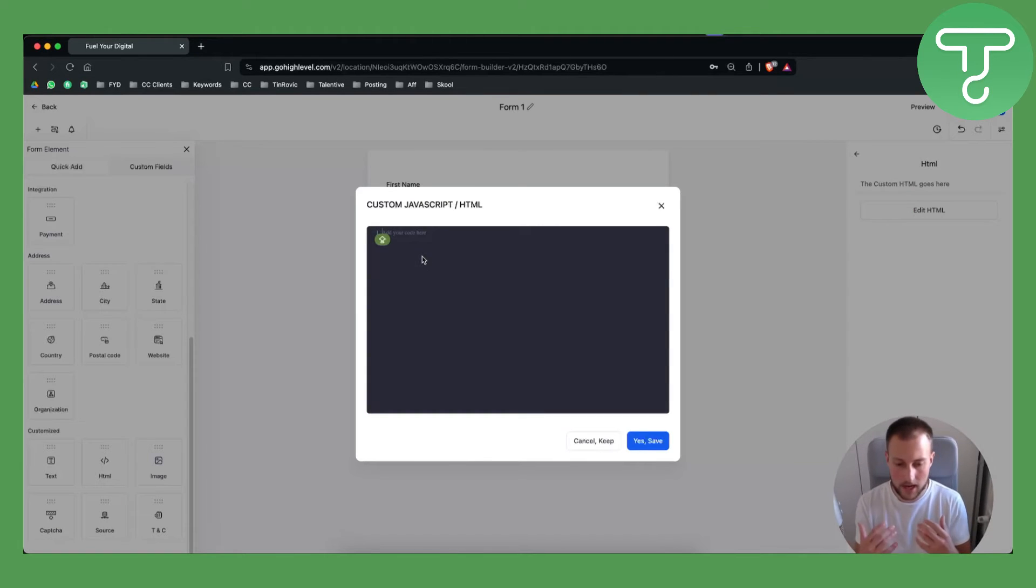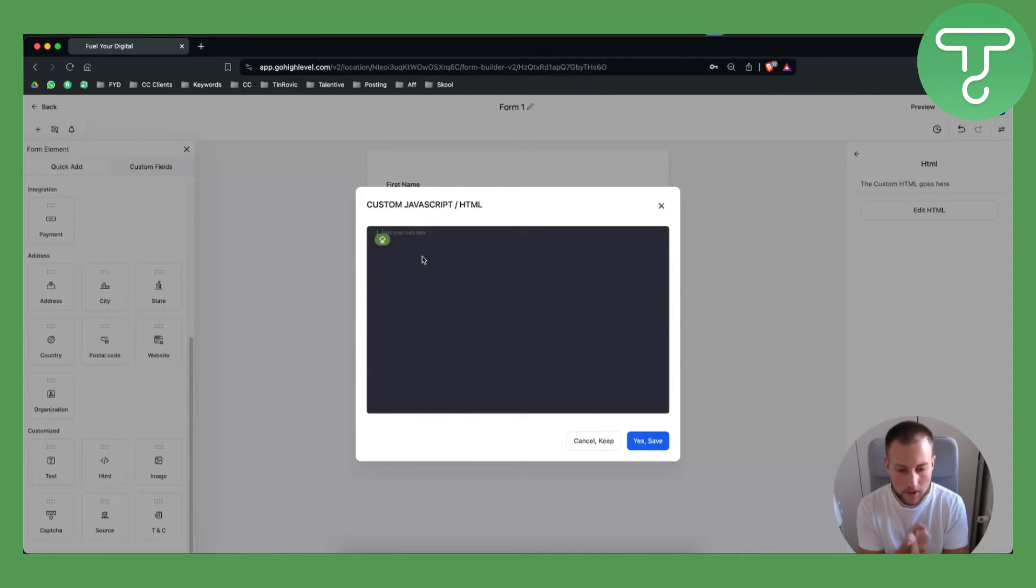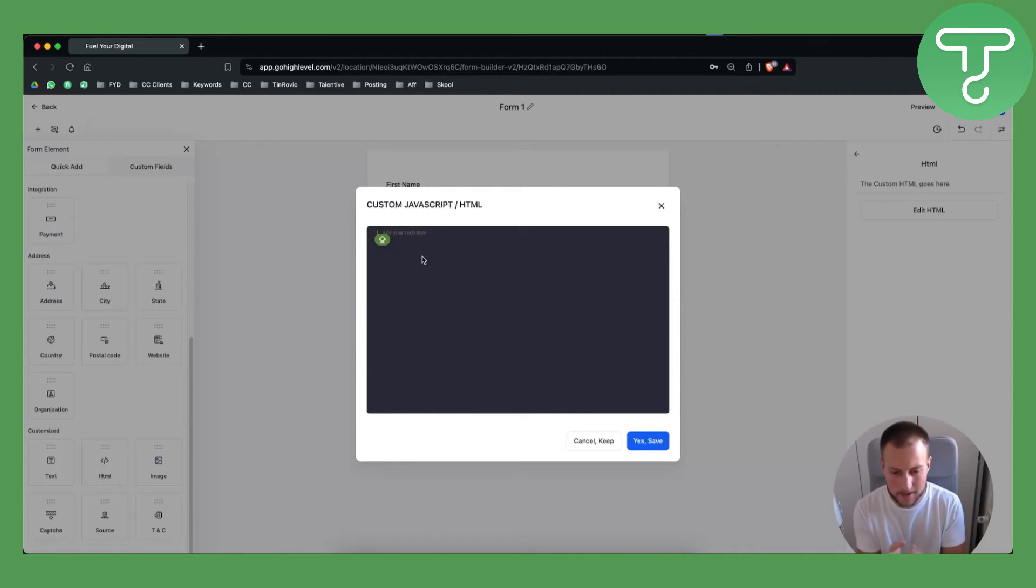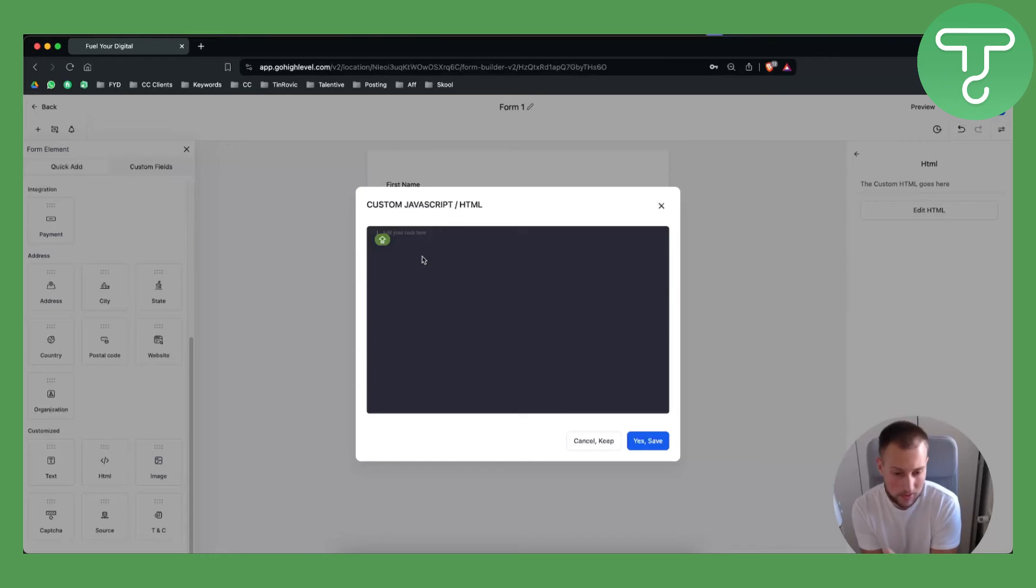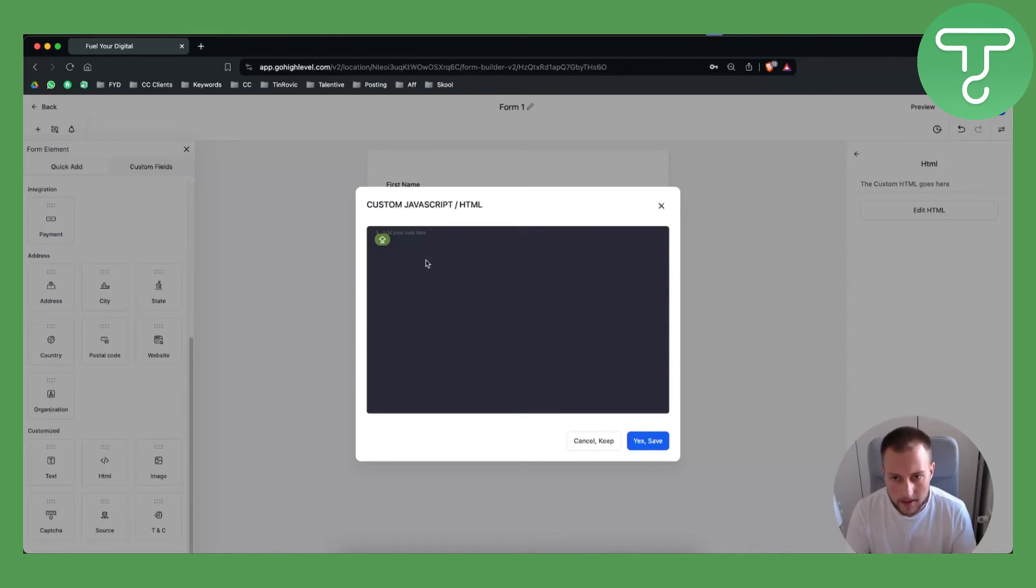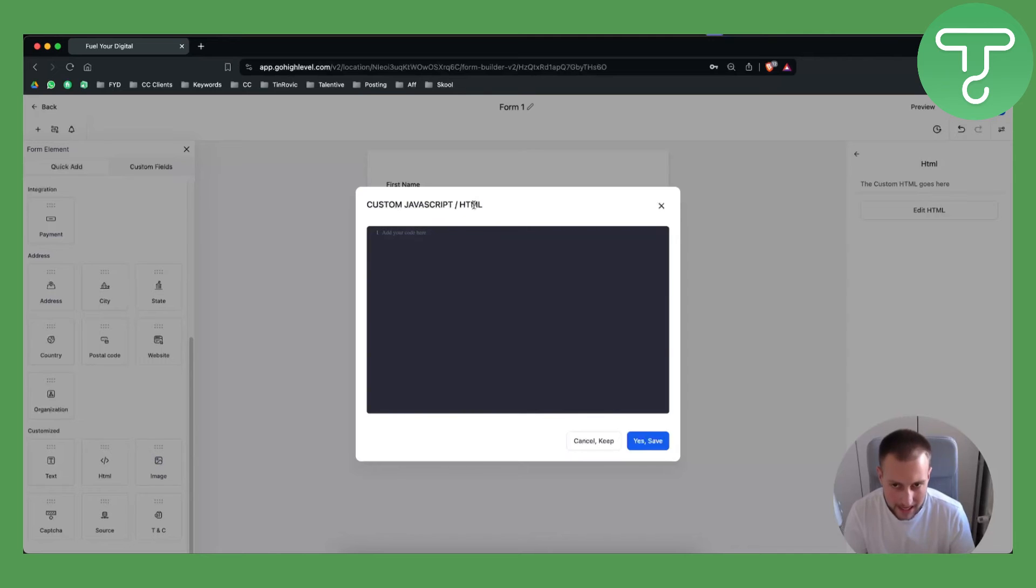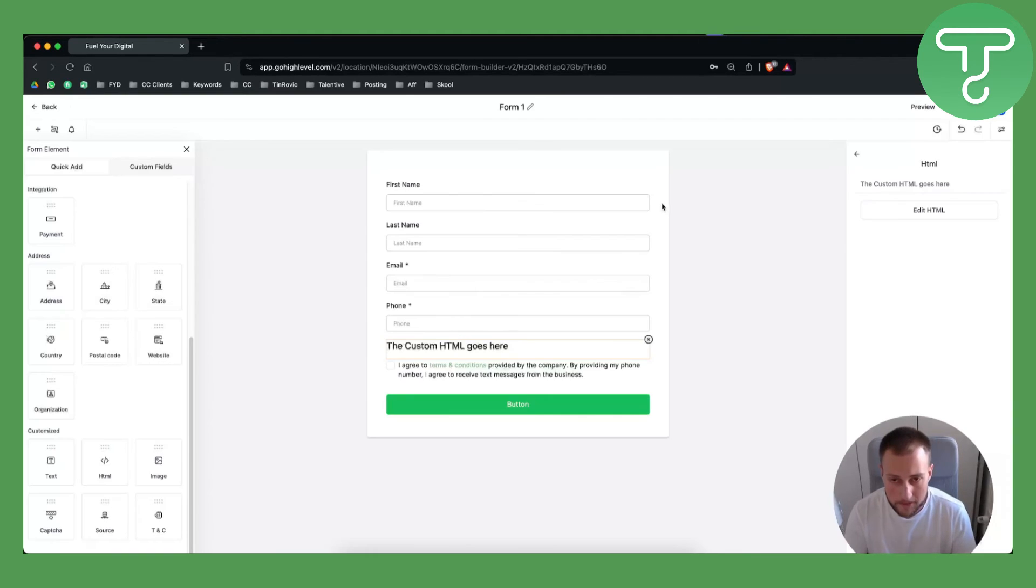Right here you can embed pretty much anything. If you want to embed Calendly you can embed Calendly, if you want to create a new button you can create a new button. You can also add JavaScript and HTML.